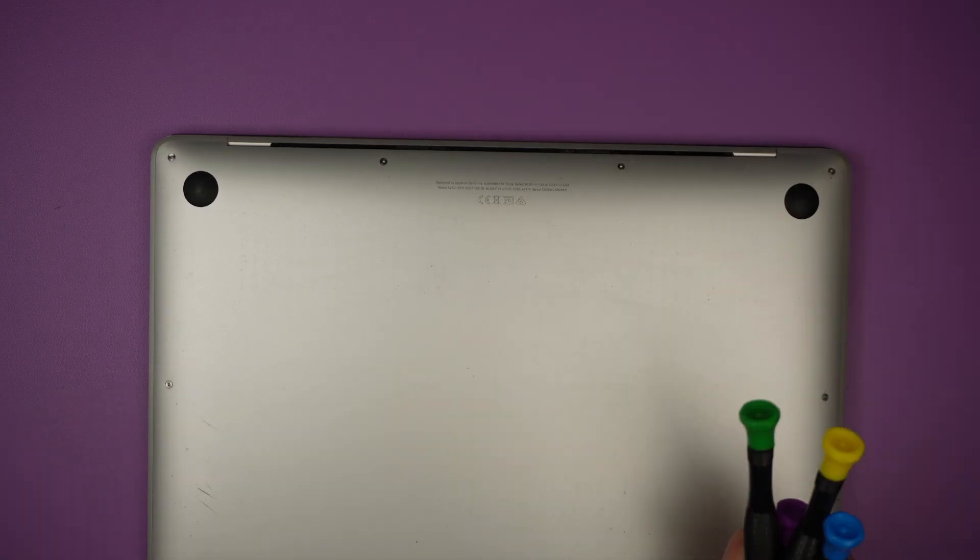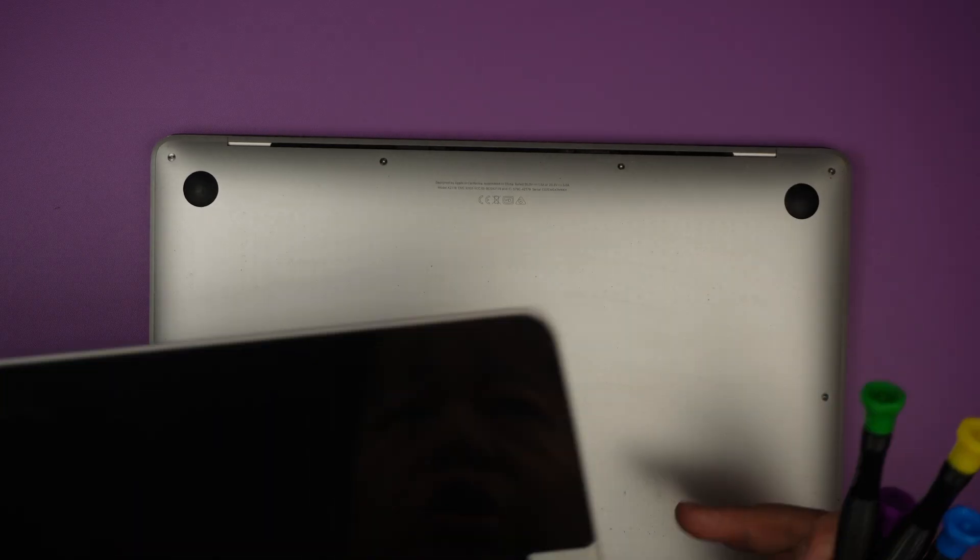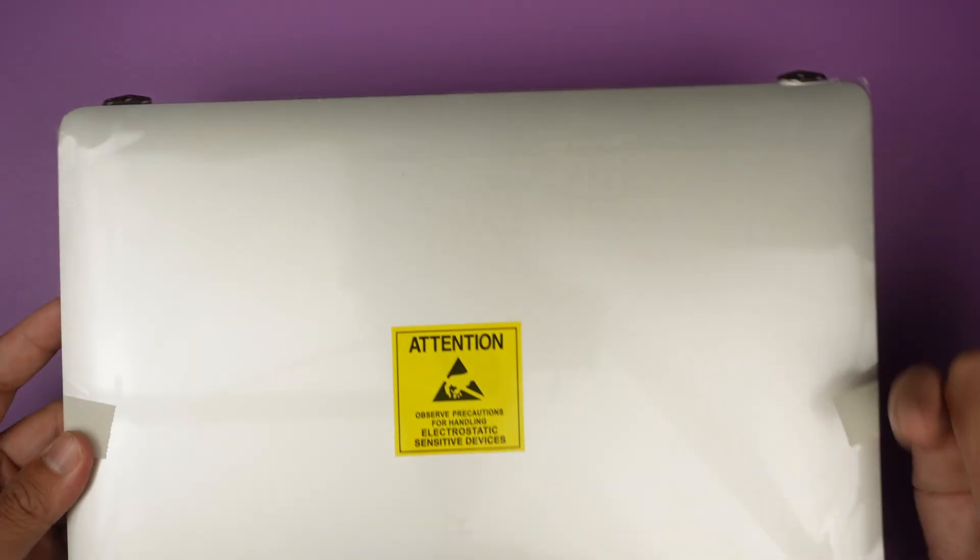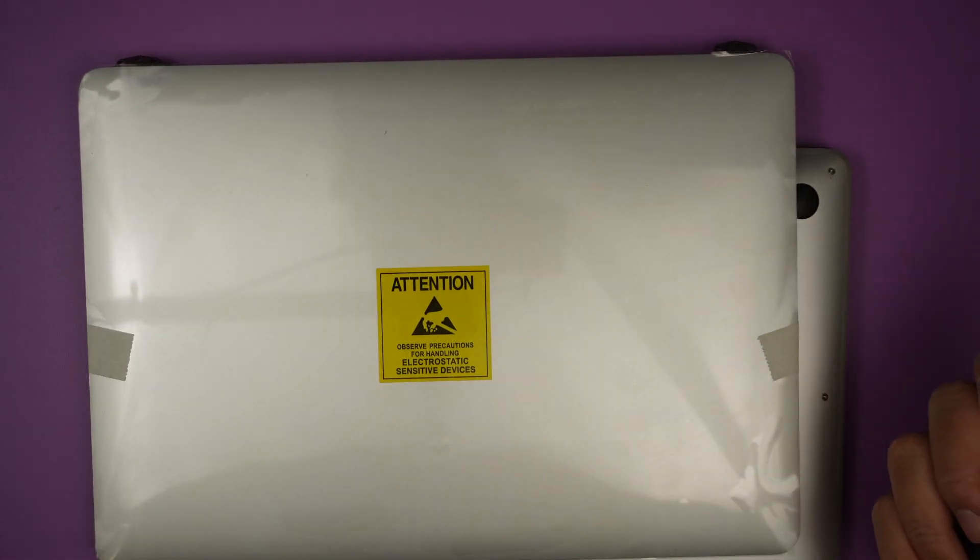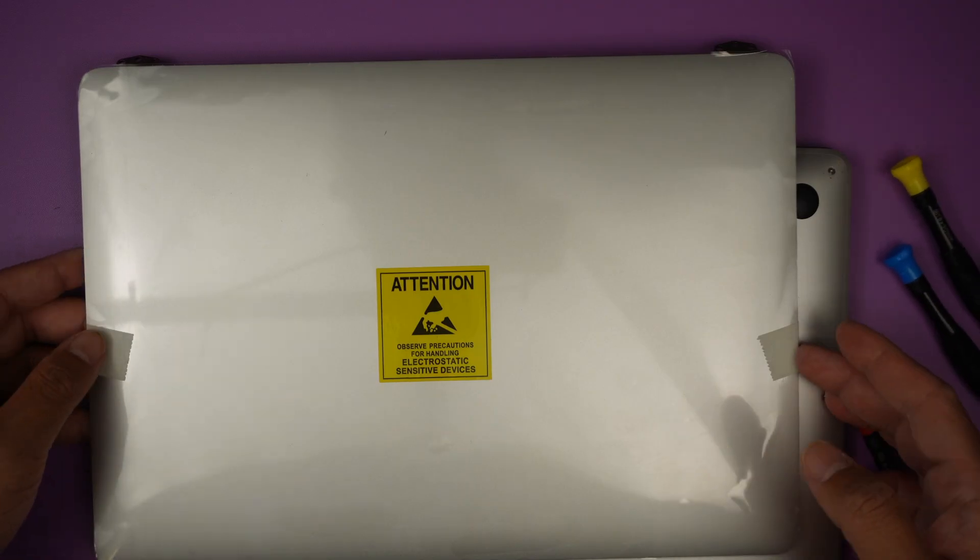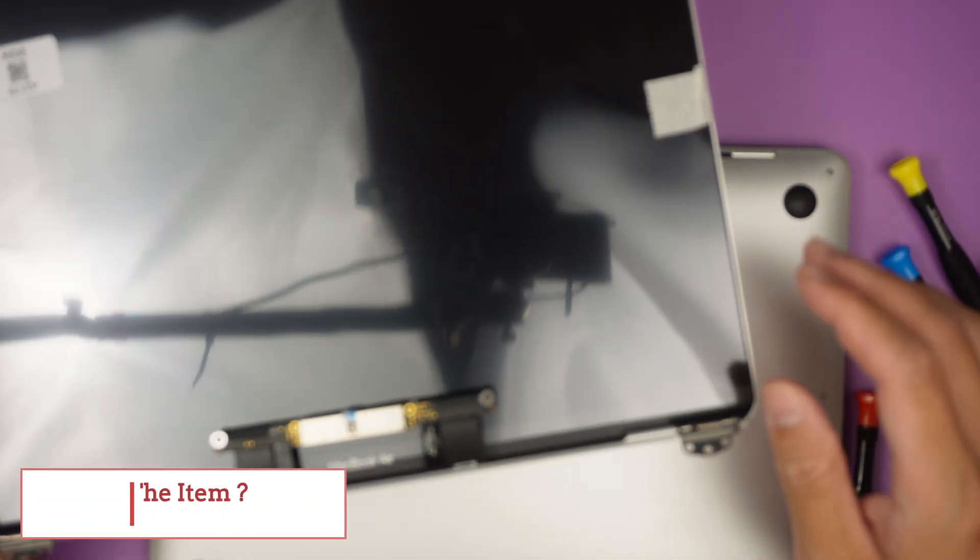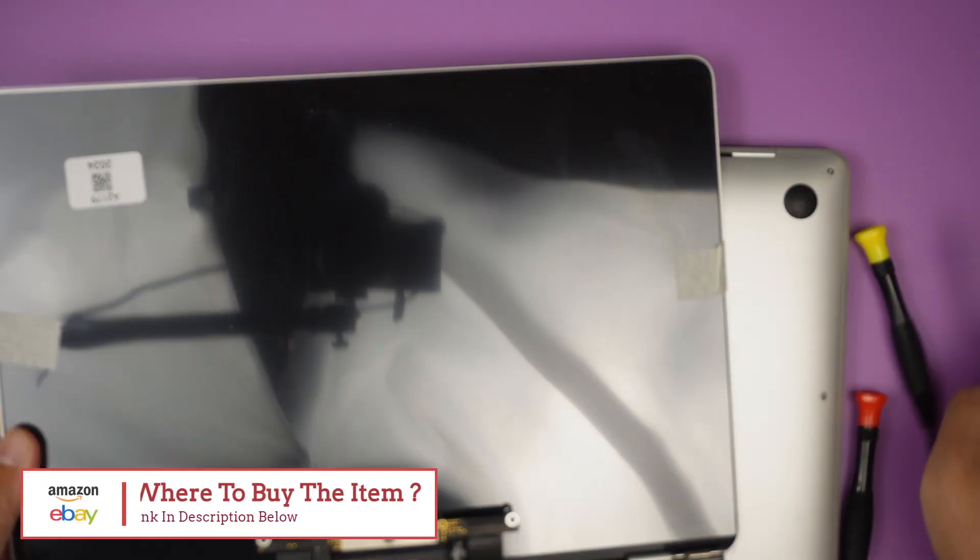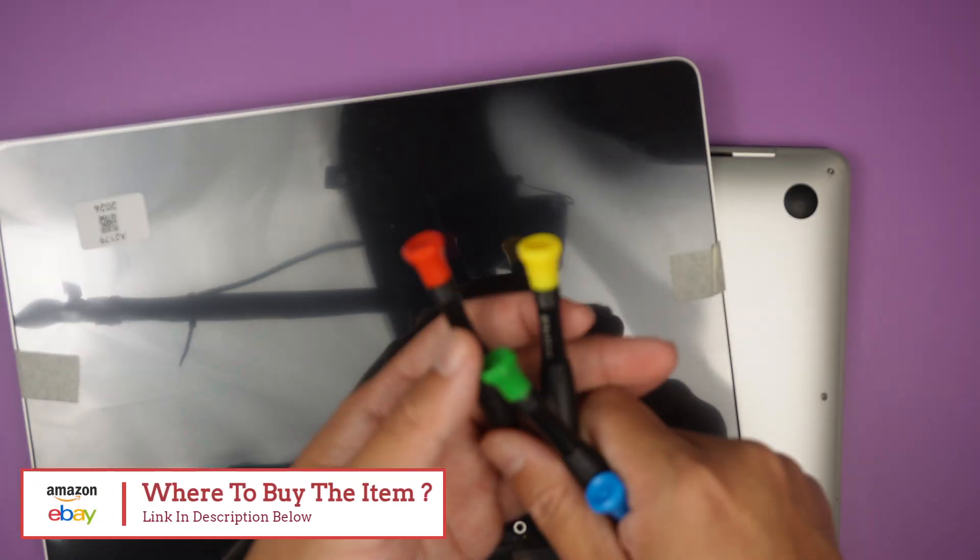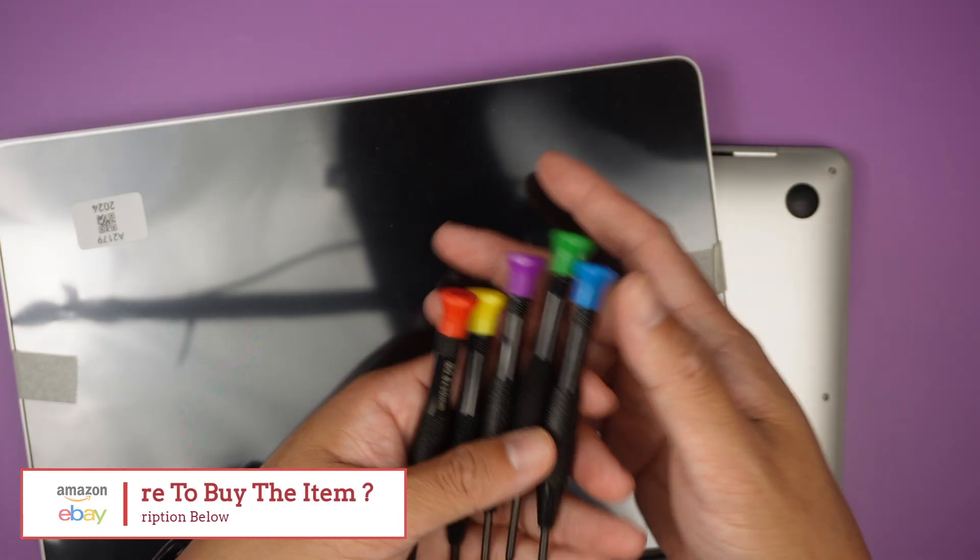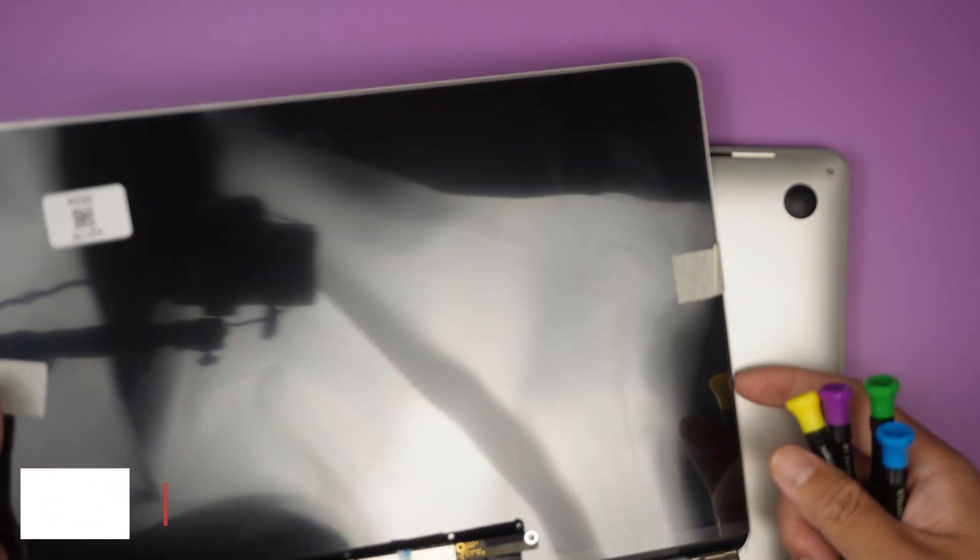I bought the replacement screen here, and you can actually get them from Amazon or eBay. I'll link it down in the description below. They come in a full assembly, and they also provide screwdrivers so you don't have to buy them. Let's jump right into it.